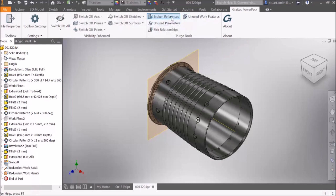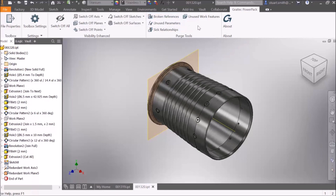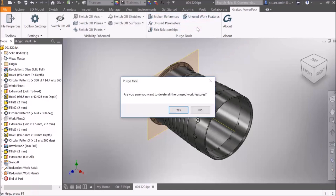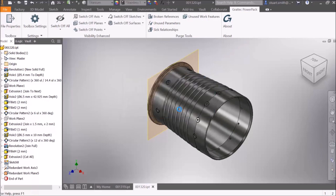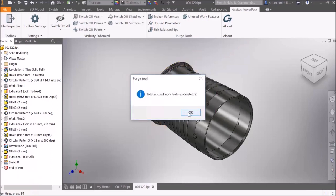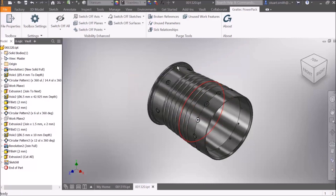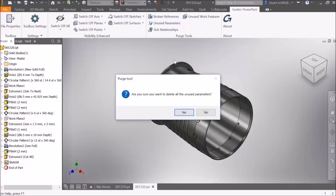By selecting unused work features, it will remove any planes, axes, and points that are not utilized, and it gives us feedback on the total amount of work features deleted.